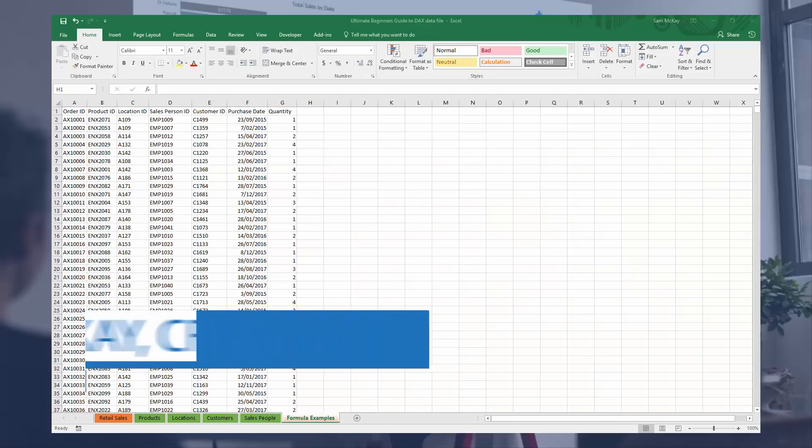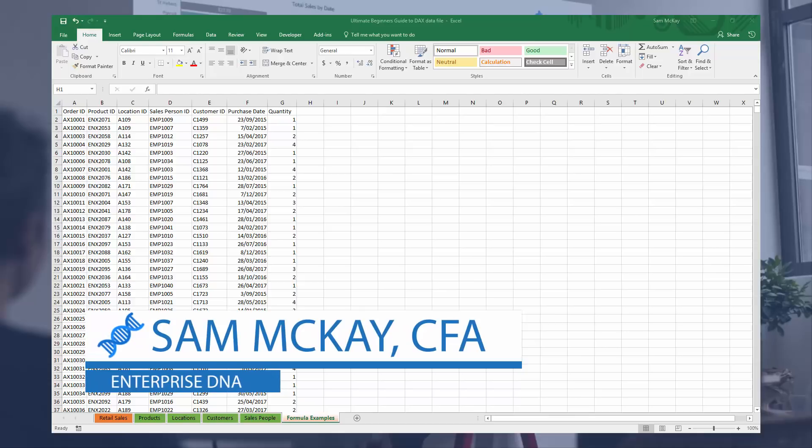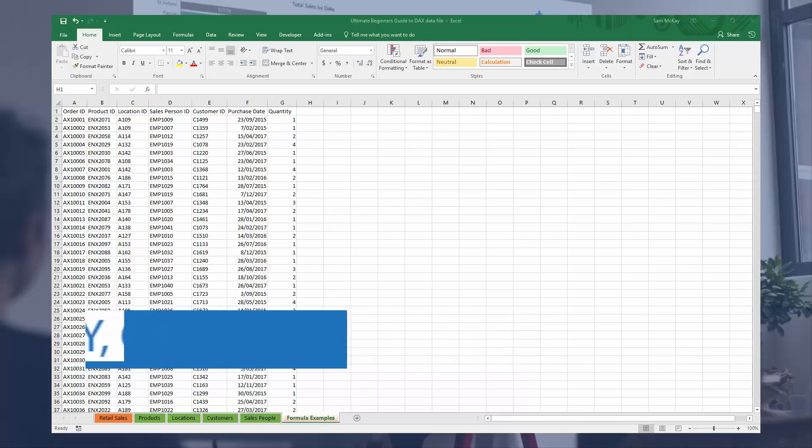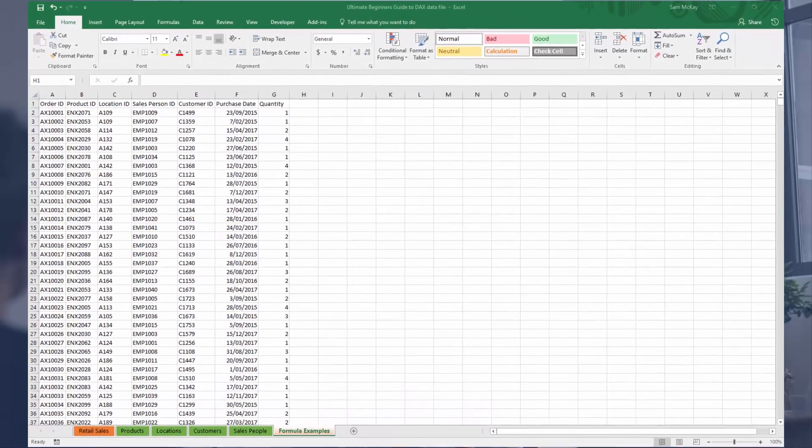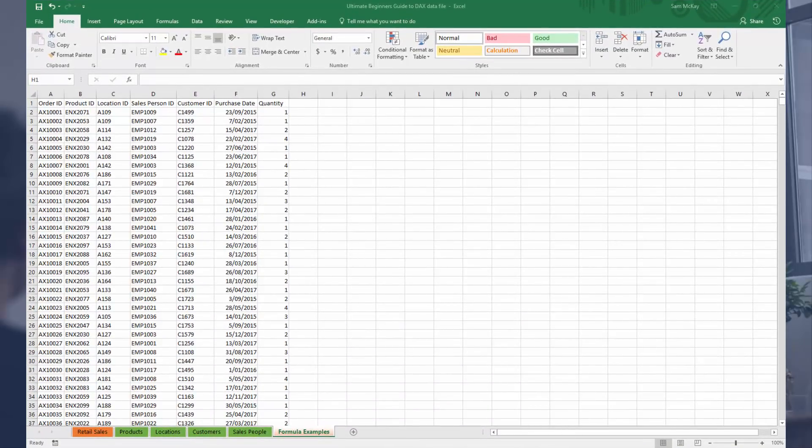Here I want to show you the main difference between Excel formulas and DAX formulas. I'm sure most of you have had some exposure to Excel, some are probably very good at Excel, and you're just starting your journey understanding DAX and getting into Power BI.